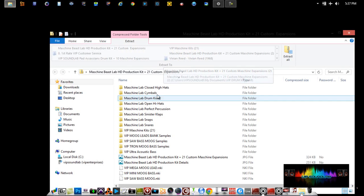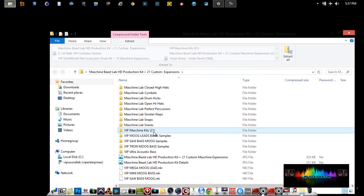When I open the zip folder, you'll notice I have the Maschine kits labeled here. If you try to open your Maschine kits from a zip folder, nine times out of ten, Maschine will load the project, but unfortunately you'll have to locate the sounds.